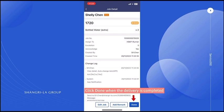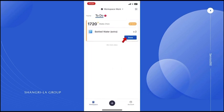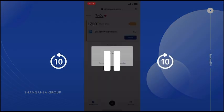Click Done when the delivery is completed. You can also click on this page. Click Confirm.